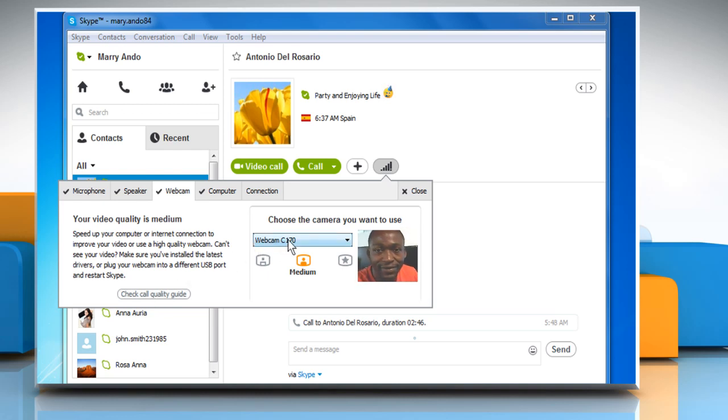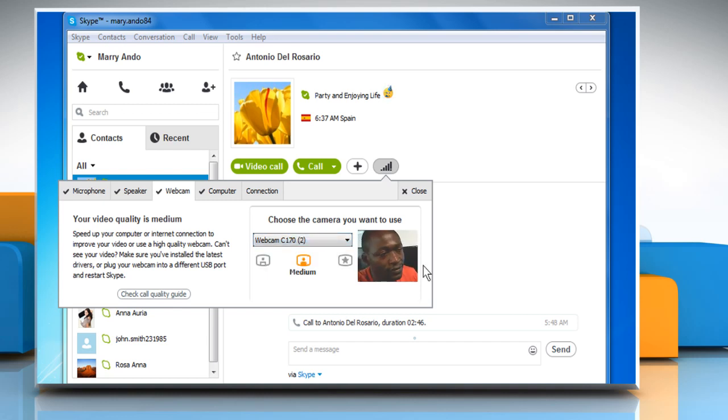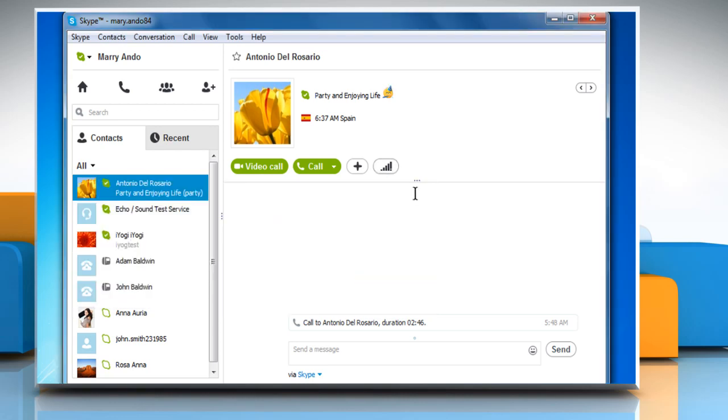If you have more than one webcam connected, select the one you want to use from the drop-down list. Close the Call Quality Information window.